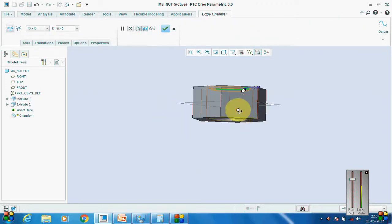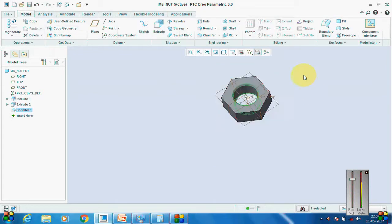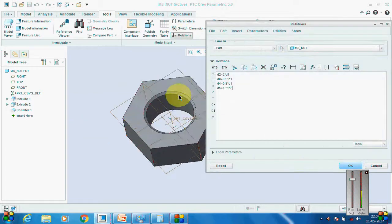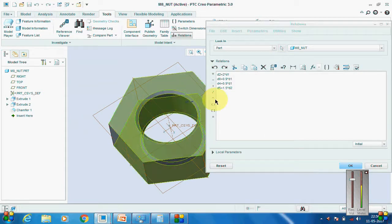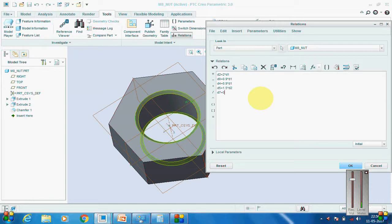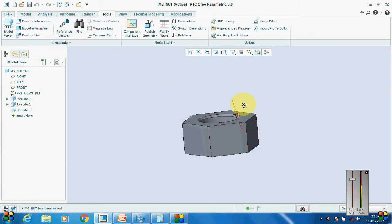I want the chamfer to be 0.4 for the M8. Go to Tools > Relations and add the chamfer relation: pick D7 equal to 0.5 times the nominal diameter. Say OK. Now we will have to make a chamfer cut on top.